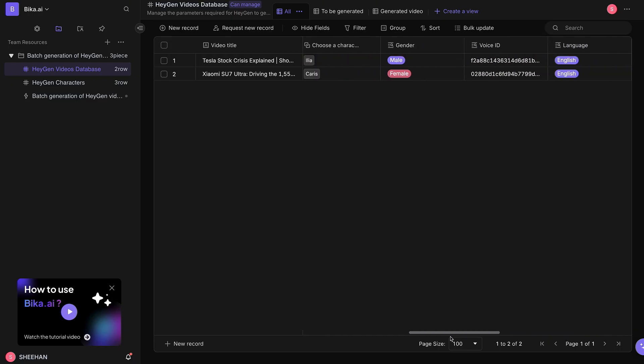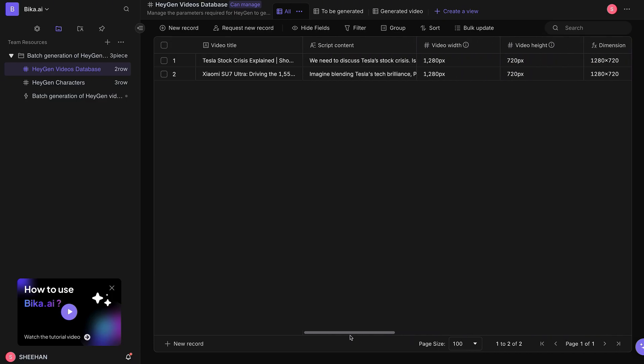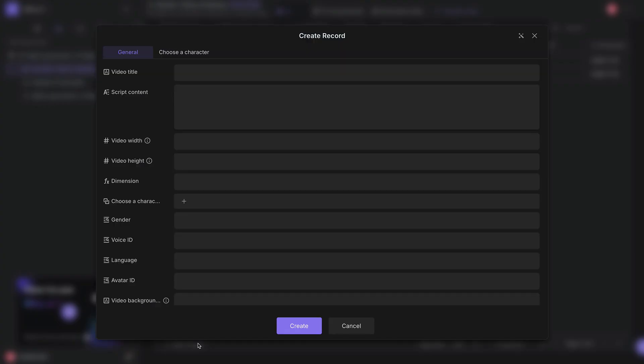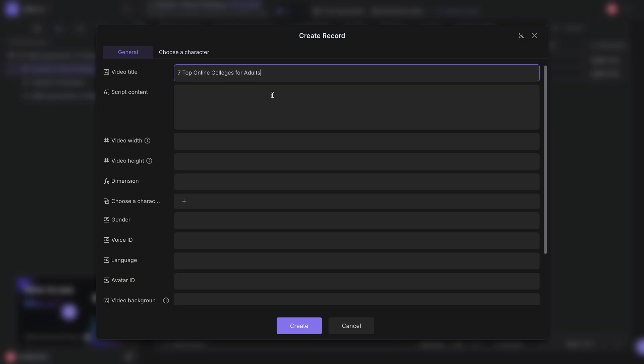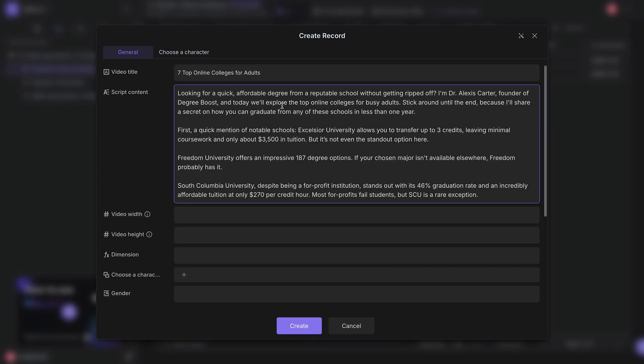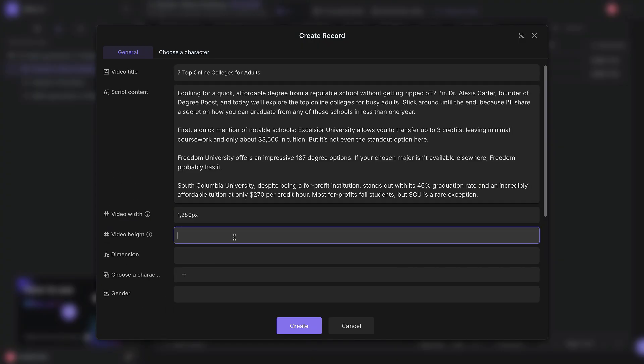Now, enter the new video's generation parameters by clicking New Record. Fill in the video title, script content, and the video's width and height. Dimension is a formula field and can be left blank.